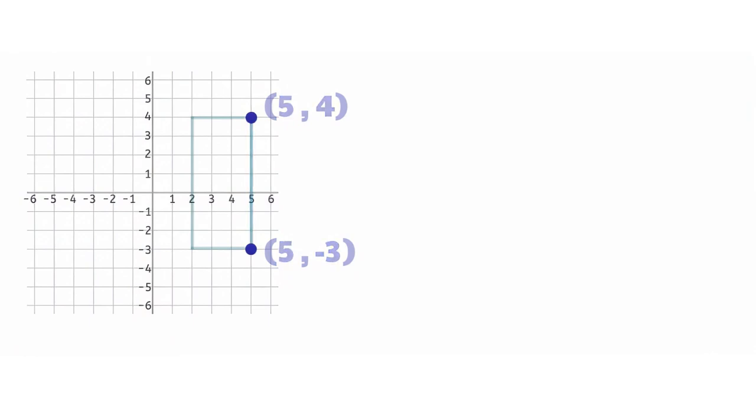Just like a ruler, we start at 0 and don't get to 1 until we reach this next line. Let's count all the way to the next vertex. The length of the side is 7 units.